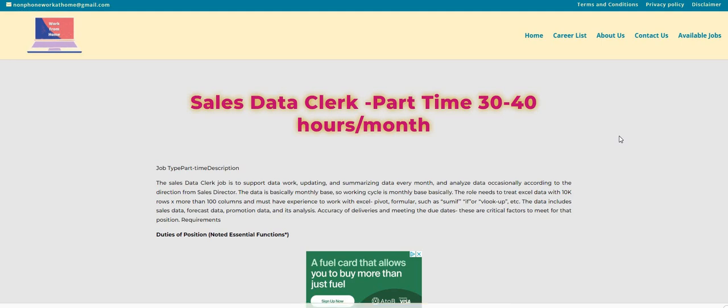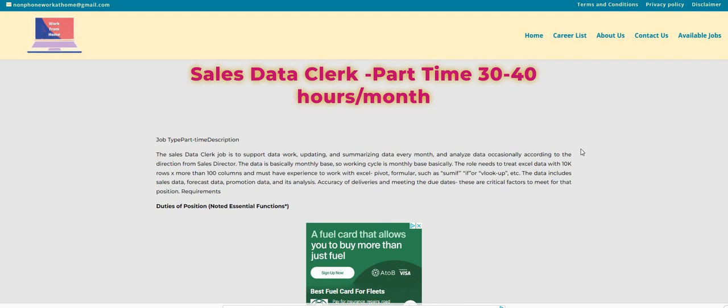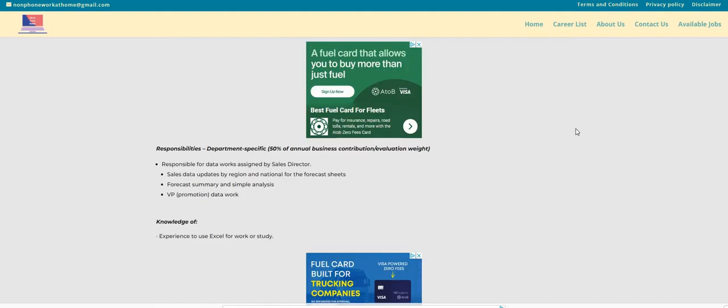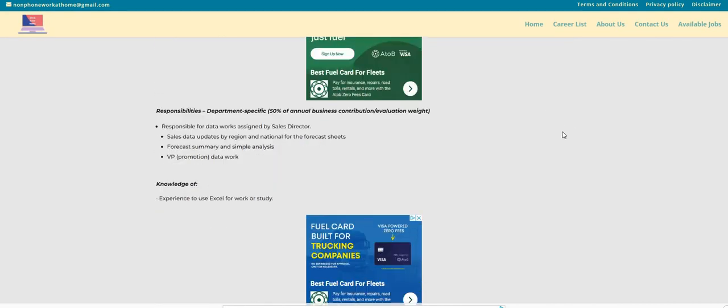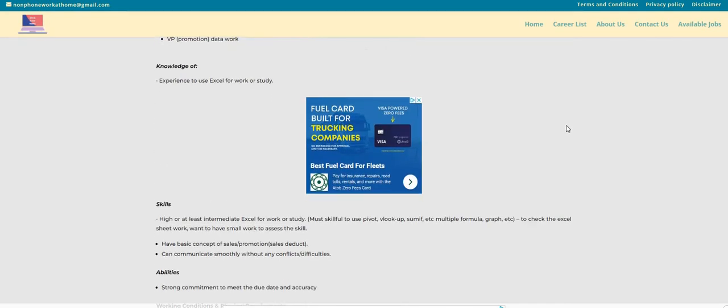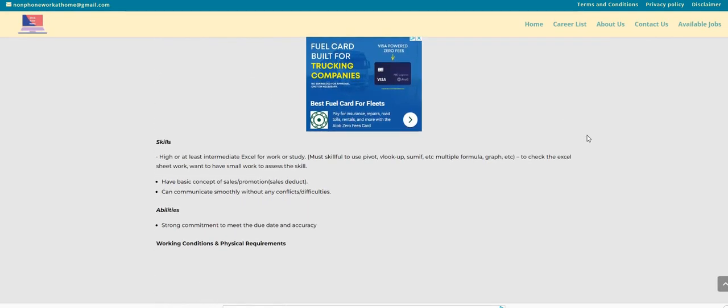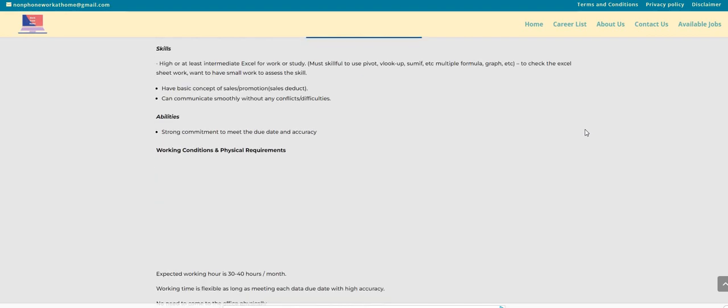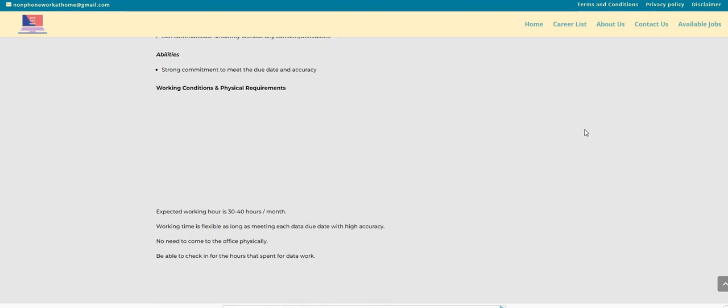Accuracy of deliveries and meeting the due dates are critical factors to meet for this position. It says here that the monthly time is 30 to 40 hours a month.